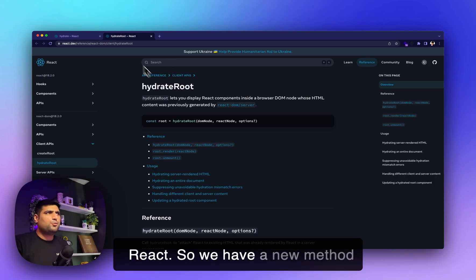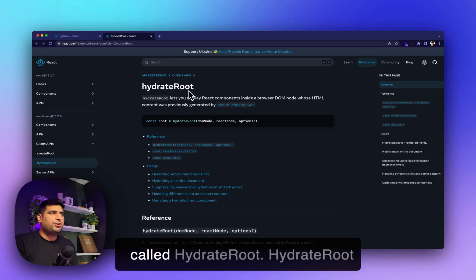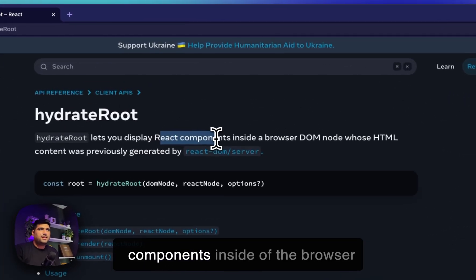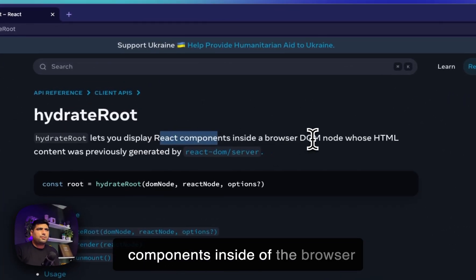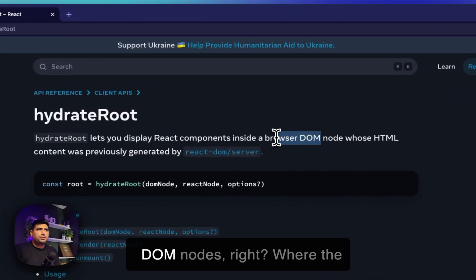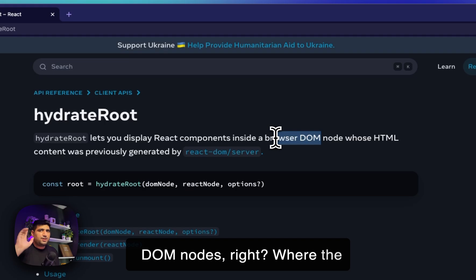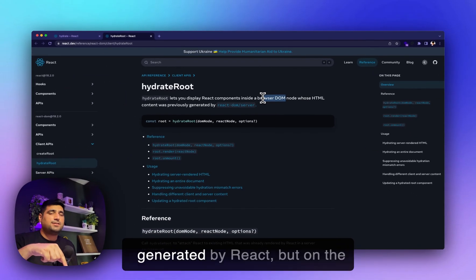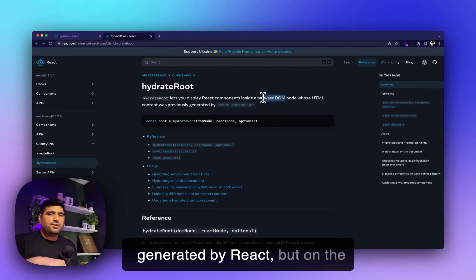So we have a new method called hydrate root. Hydrate root lets you display React components inside the browser DOM nodes, where the HTML was previously generated by React on the server.